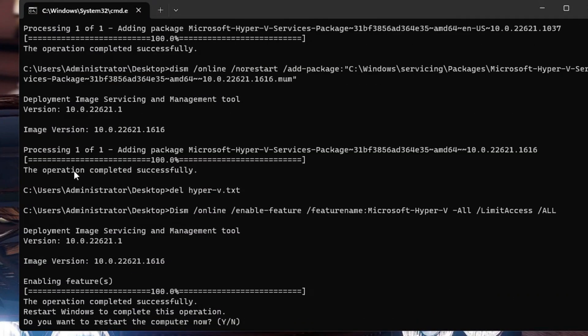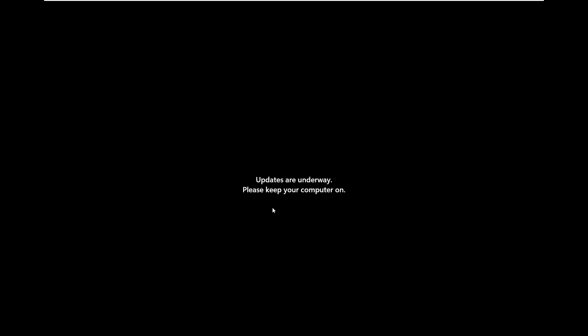And once it will be completed, it will ask you 'Do you want to restart the computer?', which is required. So you just need to type Y and the computer will be now restarted. Meanwhile the computer is restarting, let me answer your question that you may have in your mind that whether this script is safe or not.